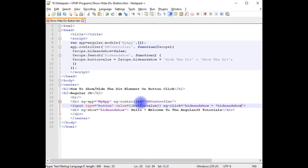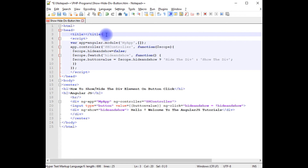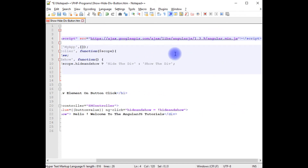We have added the AngularJS directives to the HTML elements. But to run this application properly on the browser, we need to add the latest AngularJS CDN link. I'm adding it after the title tag. Let's save this file.